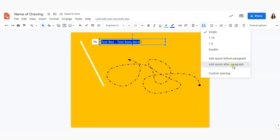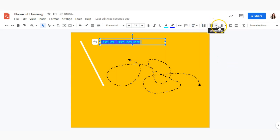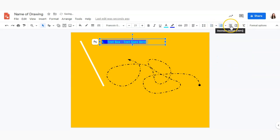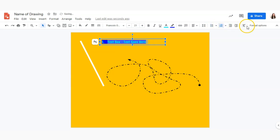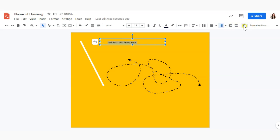You can adjust spacing, add bullet points, numbers, adjust the indent, or remove all formatting altogether to go back to the original format.